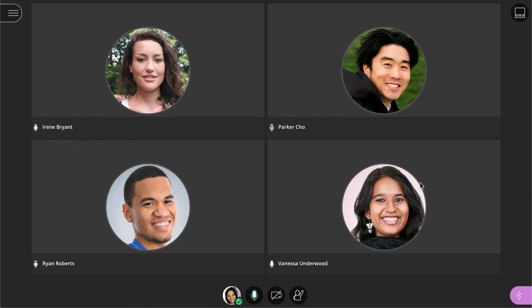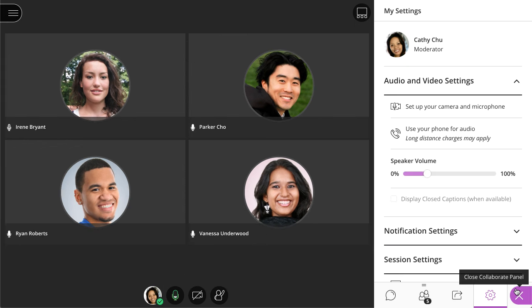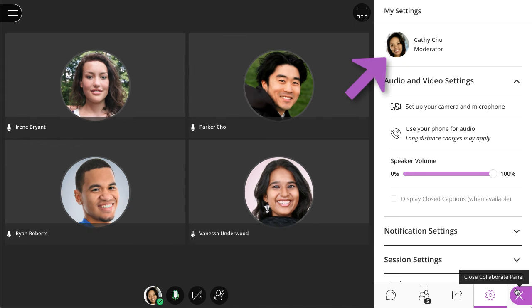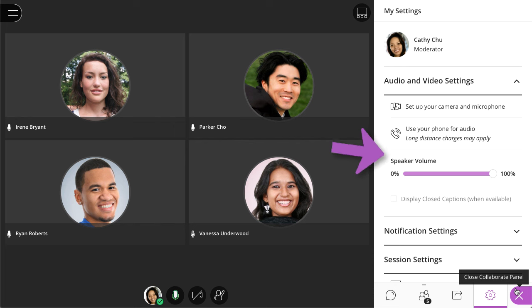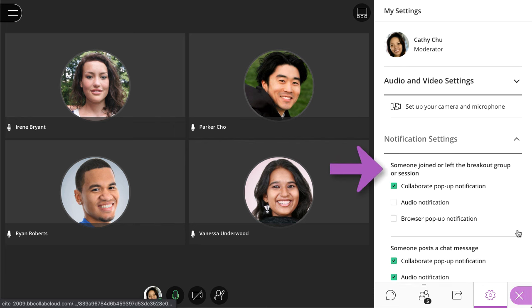Next, let's take a look at the Collaborate panel. Open the My Settings panel to add your profile picture, complete your audio and video setup, and adjust your notification settings.